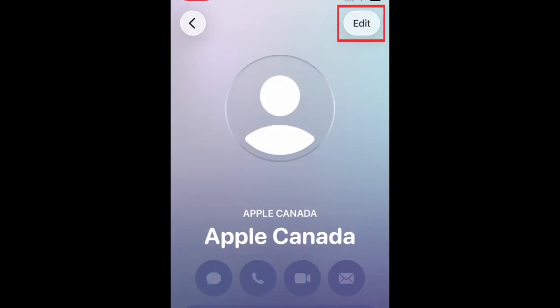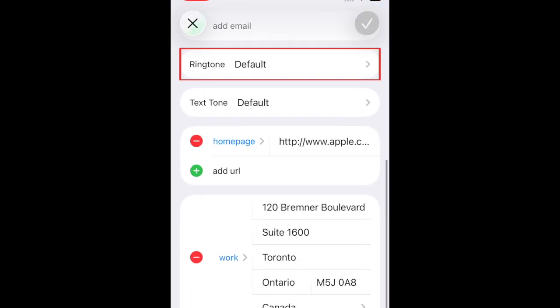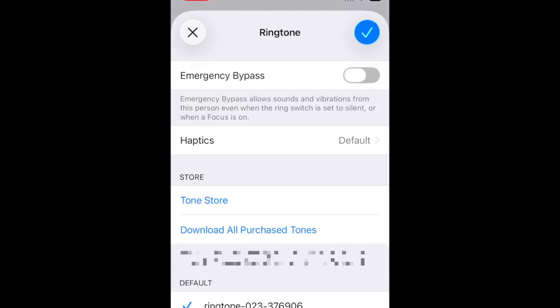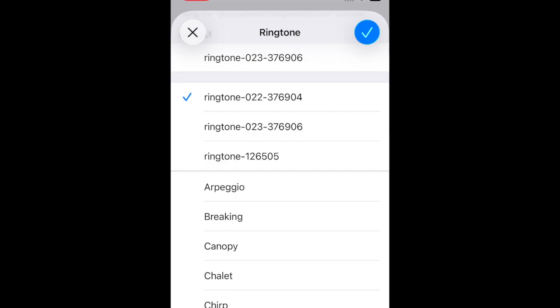Tap Edit in the top right corner. Then scroll down and tap Ringtone. Scroll down and select the ringtone that you want to play when this contact calls you. Then tap the checkmark to save.